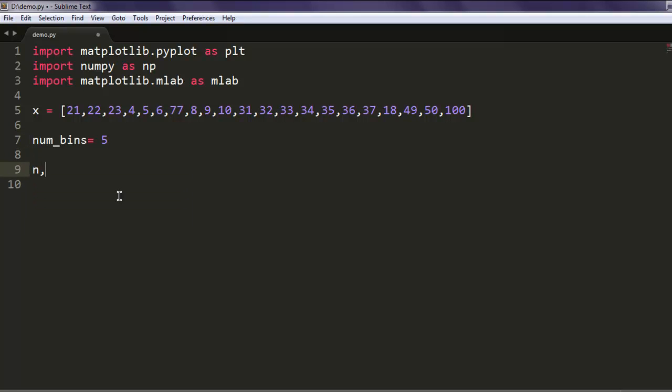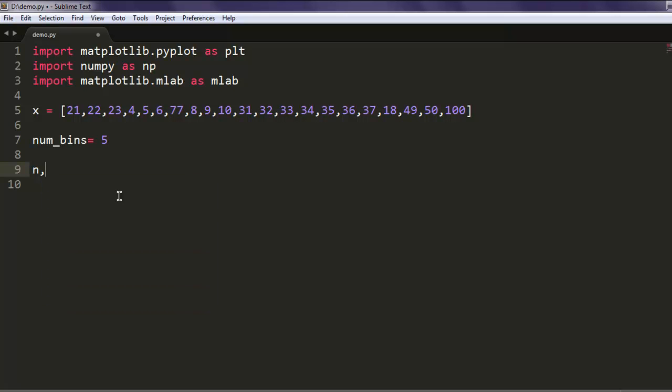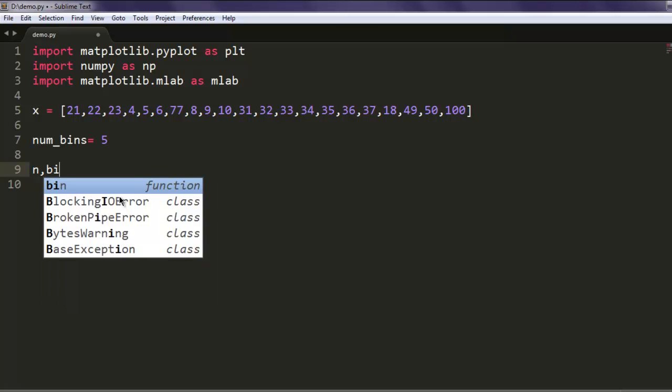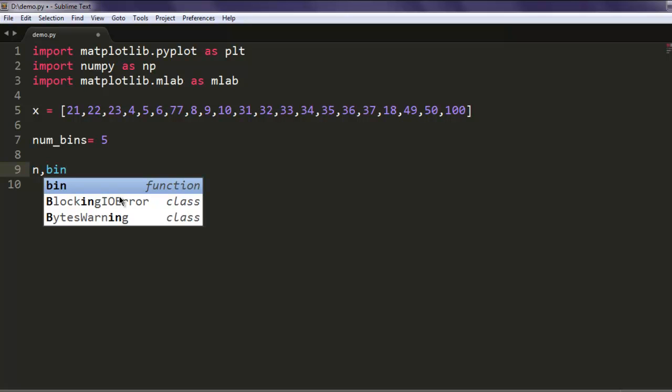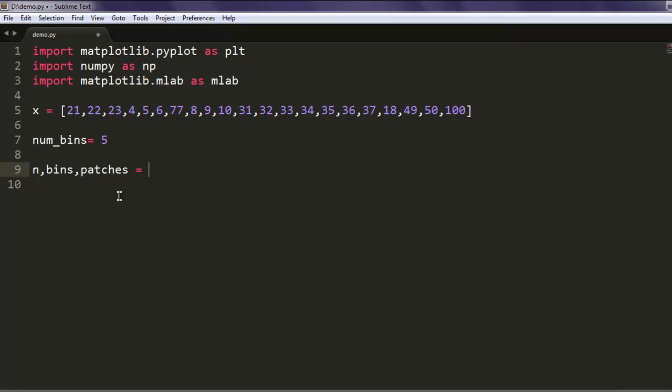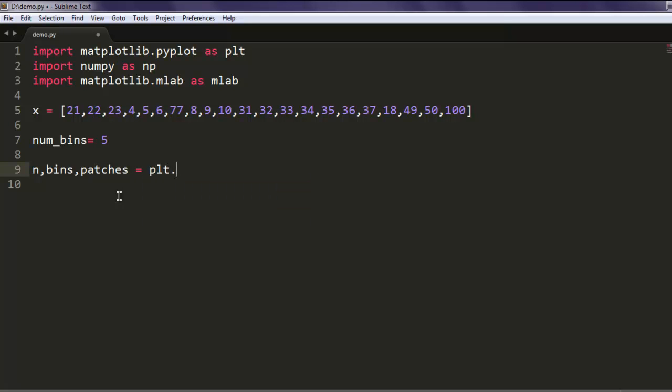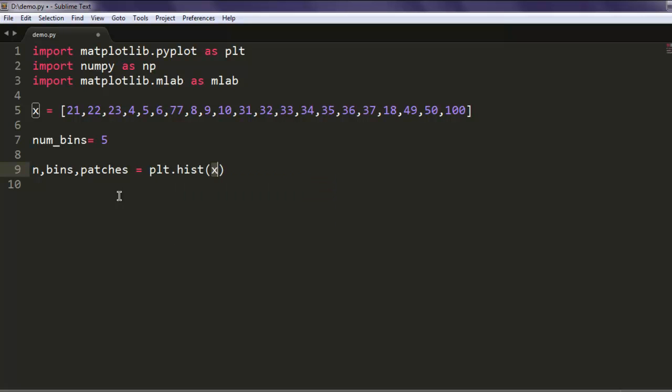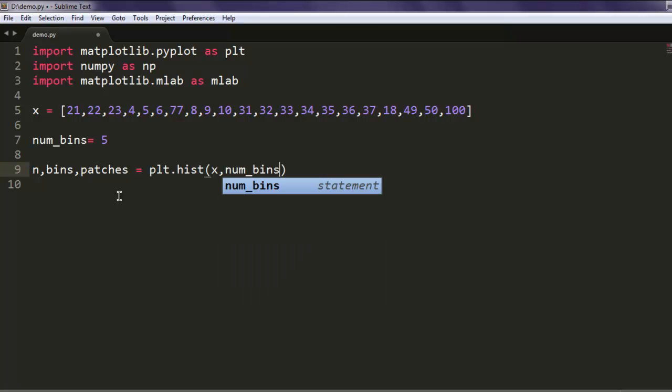Let's try to call our hist method. Before that we have to check n, then beans, then patches, which equals to plt.hist.